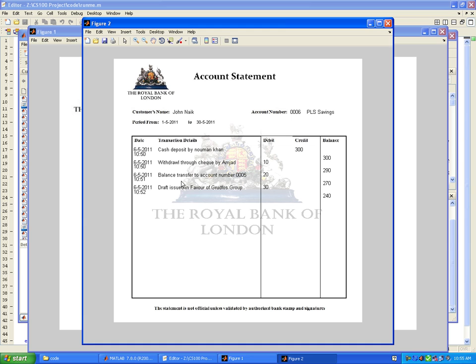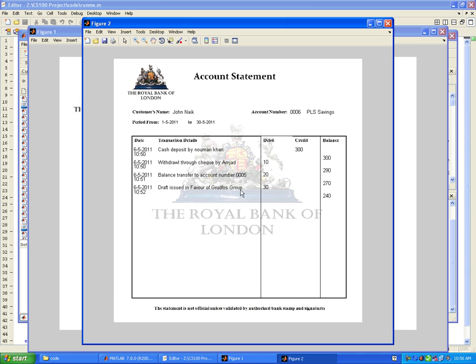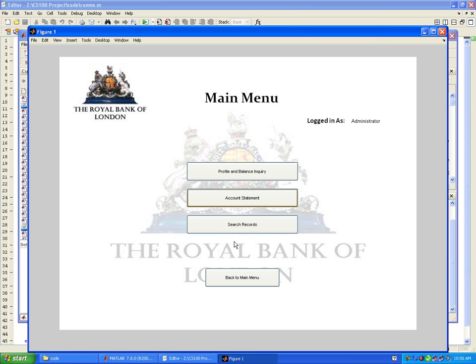This is the balance statement of the account. Initial transaction was cash deposit by Numan Khan, credit 300, balance became 300. Then cash withdrawal by Amjad, debit 10 pounds, balance is 290. The clever thing is the bank database only contains a present balance, but MATLAB has been programmed to calculate balances in reverse and consider all transactions that have taken place to calculate a transaction in past time.